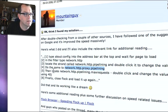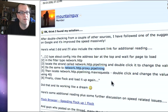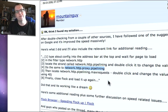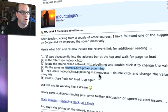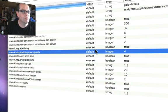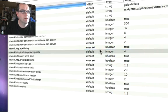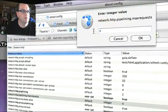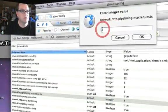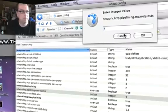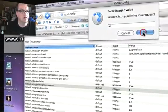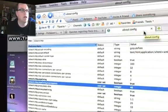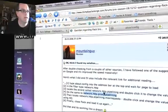Then locate the network.http.pipelining.max.requests. Double click and change the value to 30 or higher. He's using 40. I'm going to follow what mountain guy says and go for 40. So that's network.http.pipelining.max.requests. Okay, so pipelining.max.requests. And we're going to go wild and crazy and change this. I just double click then, by the way, to 40. And click. Okay.